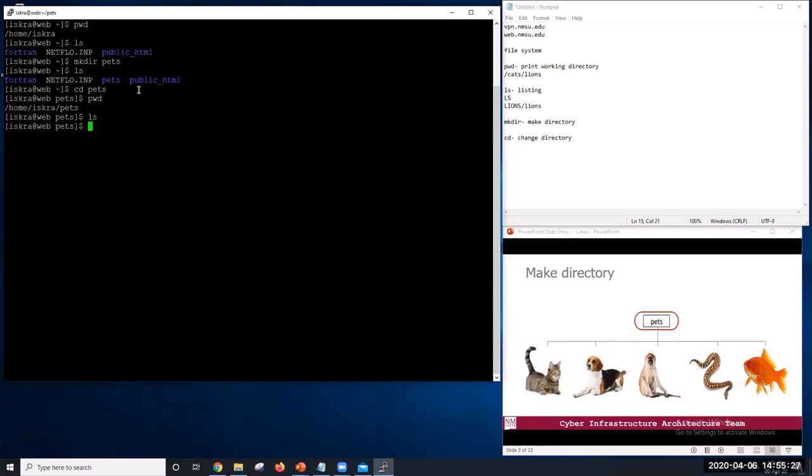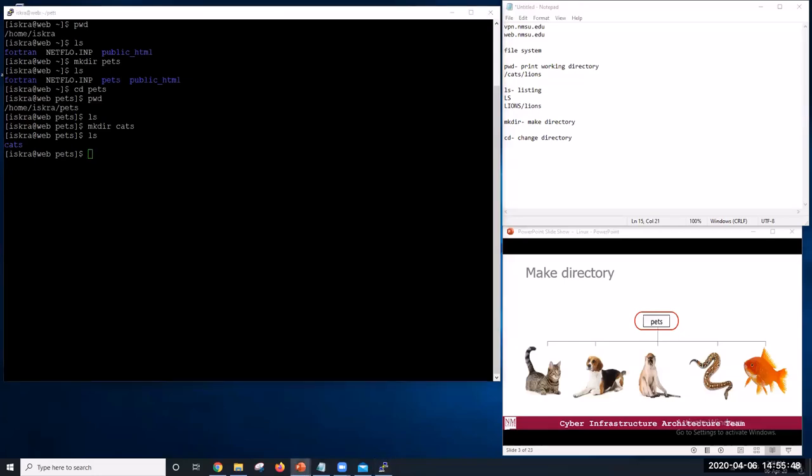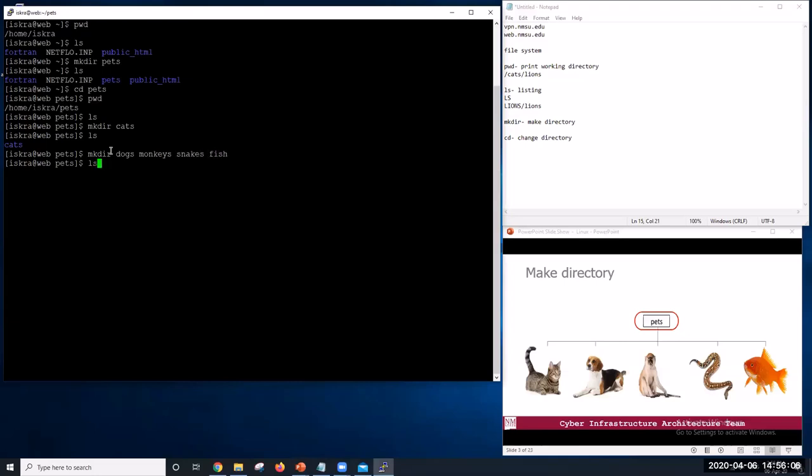You will notice that cd doesn't print anything, this is normal. Many shell commands will not output anything to the screen when successfully executed. But if we run pwd after it, we can see that we have changed our directory now. We are in pets now. If we run ls, it lists the contents of our pets directory, which is currently empty. We will now add directory cats and list the contents of pets directory. A new directory now exists.